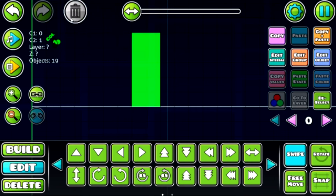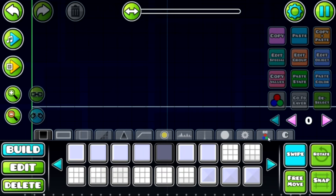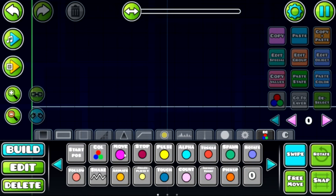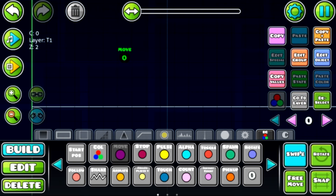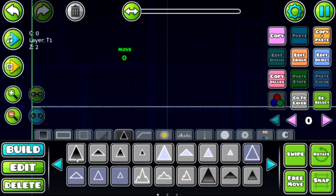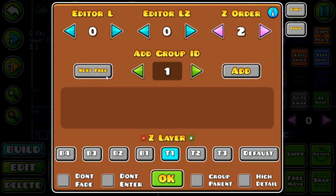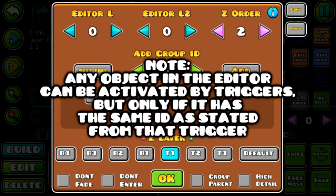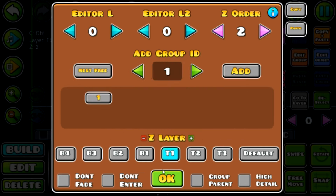That's the color trigger in a nutshell. The next very important trigger is the move trigger. It's actually really simple — don't get intimidated. To make this spike move, we go to edit group and put it in group ID 1. This trigger will only work with the object that has a correlating ID, so if they don't share the same group ID, it won't work. So we'll have our spike in group ID 1.